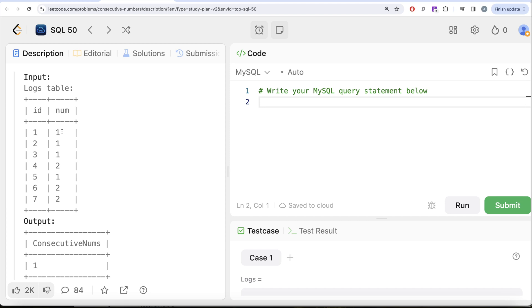For people who know advanced SQL, this can be done using a window function called LEAD, but we are going to solve this using our basic self-join.